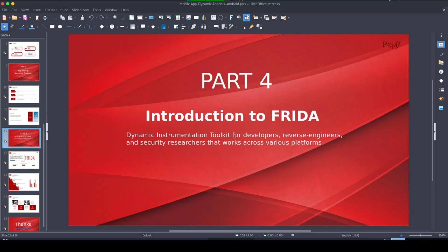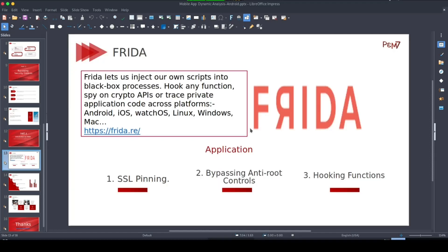Developers use Frida to develop scripts and tools that can be utilized by security researchers and reverse engineers. In this video we are going to use this tool to inject our own scripts into black box processes — processes we can't see into — to hook functions, spy on crypto APIs, or trace private application code.